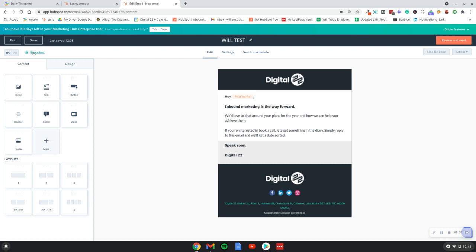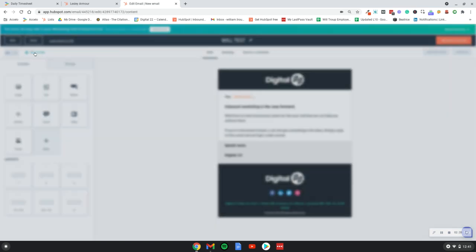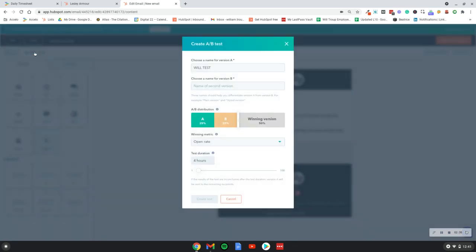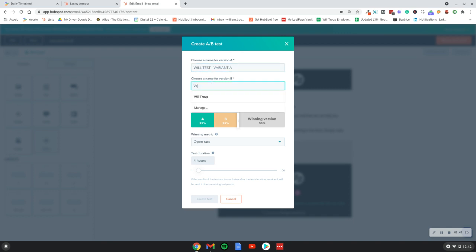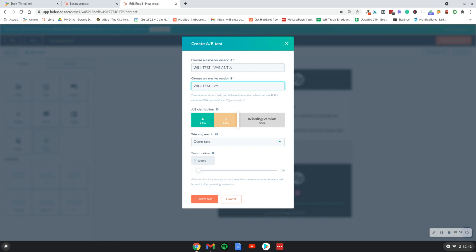Now we would run a test. In the top left hand side of the screen, you just simply click on run a test, and then give them some naming conventions. So that happens we'll test variant A, and let's just call that one we'll test variant B.